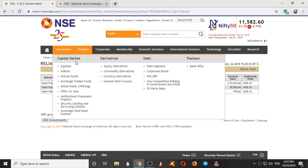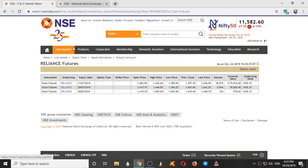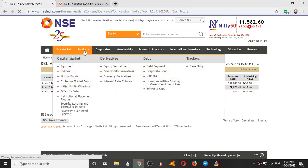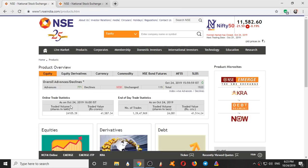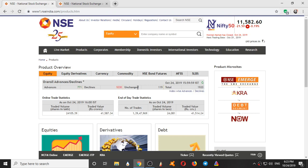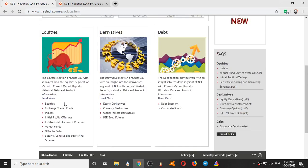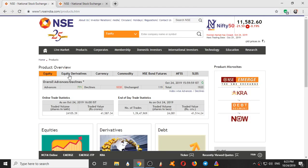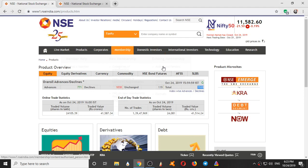So this is capital market, derivative market. So Products. What are the products NSE offers? Here we have overall advances and declines. So these are the number of stocks that are advancing in the intraday, and number of stocks declining in the intraday. And number of stocks unchanged remains 119. So this is equity section where number of stocks, total number of stocks we have as 1,920 listed. So number of listed stocks in National Stock Exchange is 1,920.